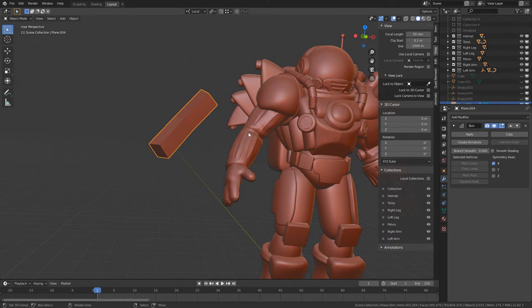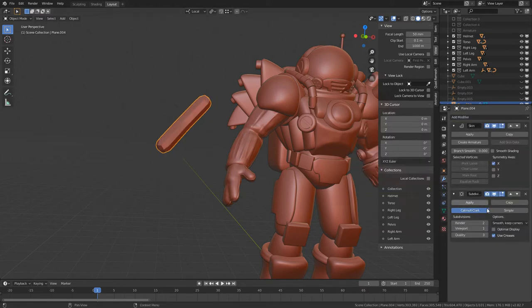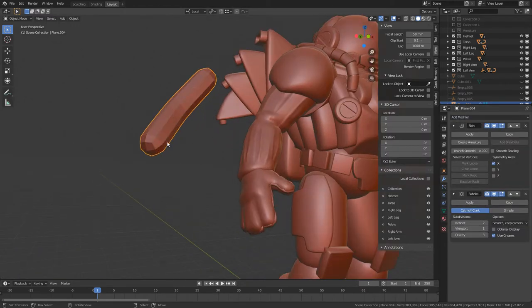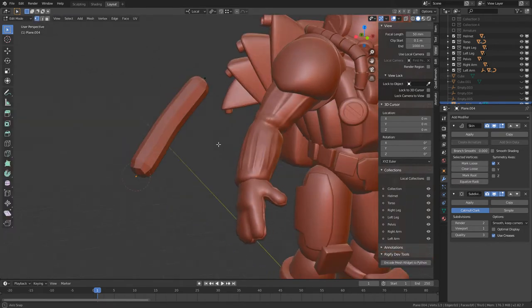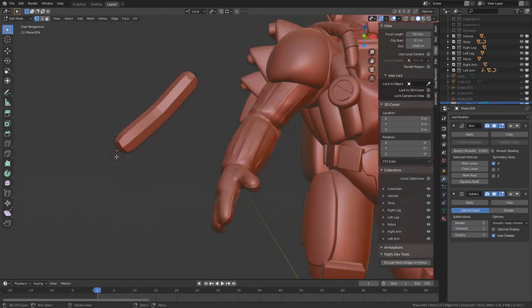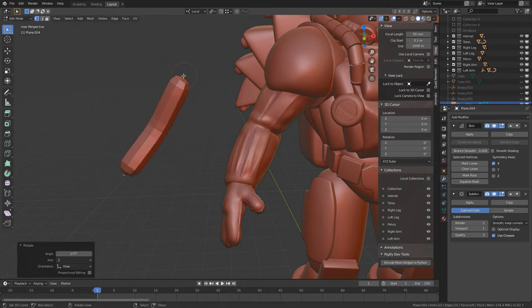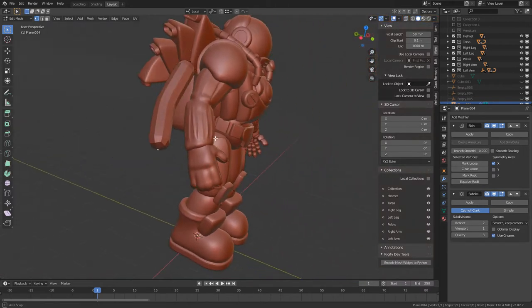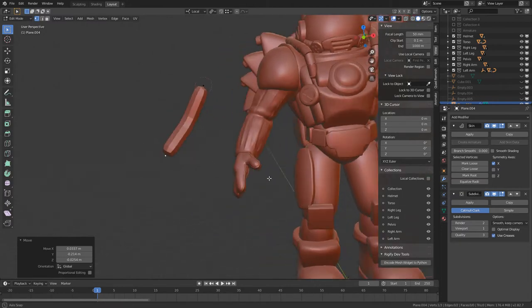Then, if we add a Subdivision Surface Modifier on top — Add Modifier, Subdivision Surface, or press Ctrl-2 for the hotkey — that will add some smoothness to it. Tab back into Edit Mode and we can still see our verts. I've ended up with my root there, so I'll grab these and flip it around, because the Skin Modifier wants a particular piece to be the root. Then we'll move that over and start making a hand.